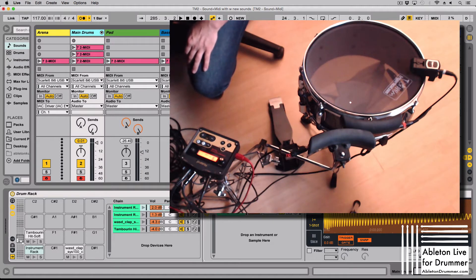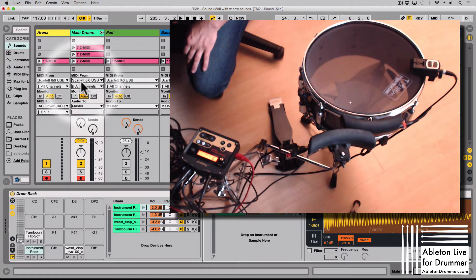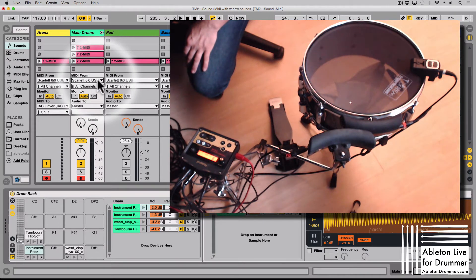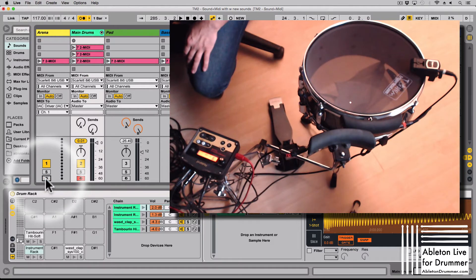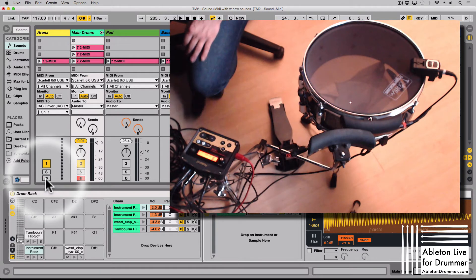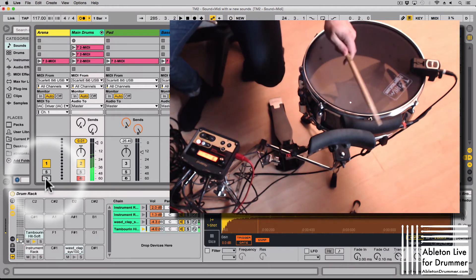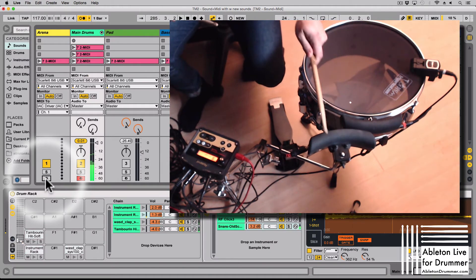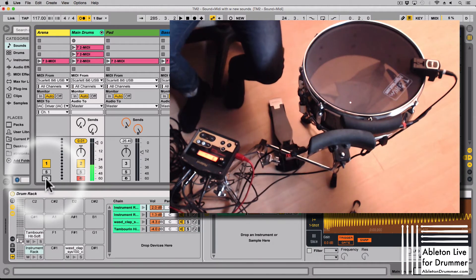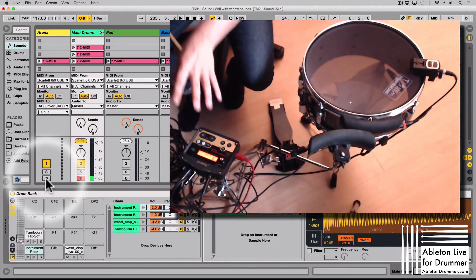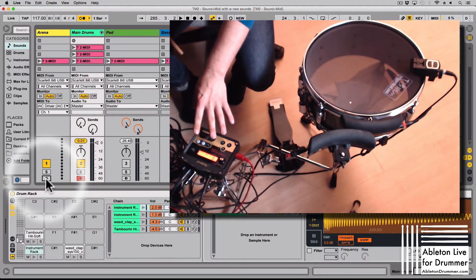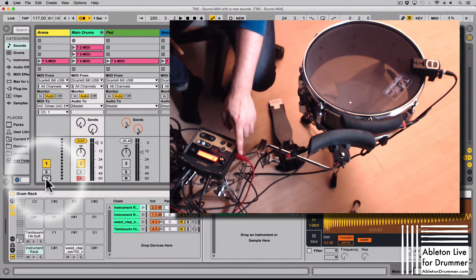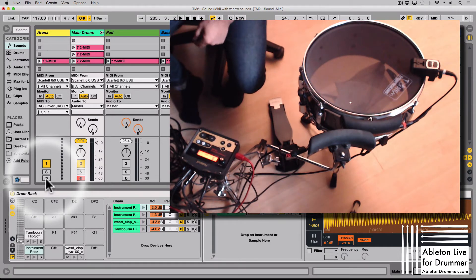So in Ableton I have the Scarlett as my MIDI input and this is where I'm triggering sounds. So there are no sounds coming at the moment from my TM2. It's just going all through MIDI and this is all just happening in Ableton Live.